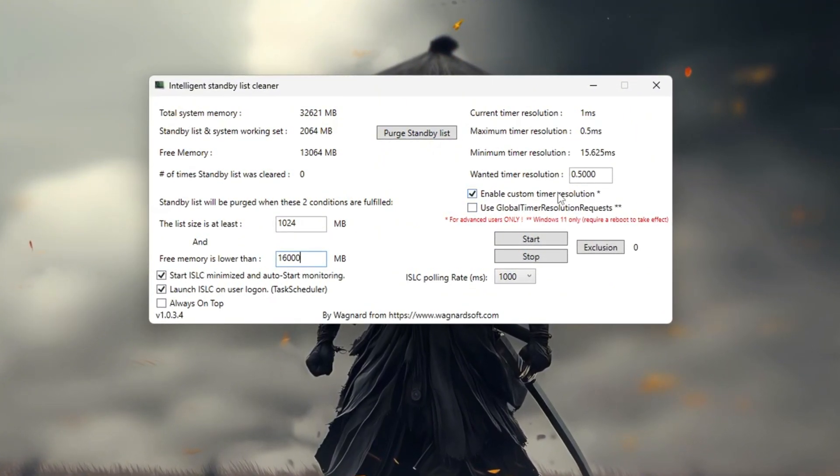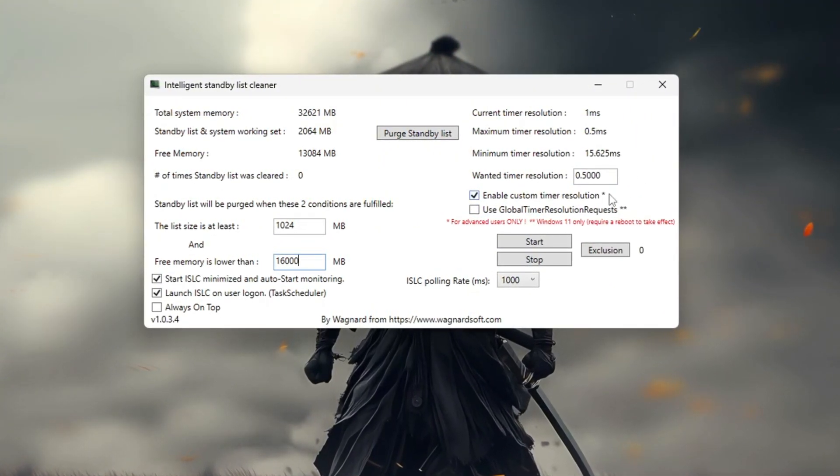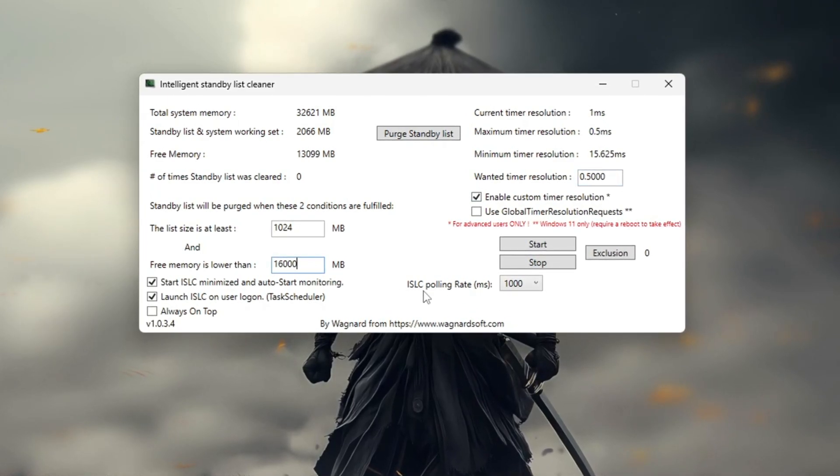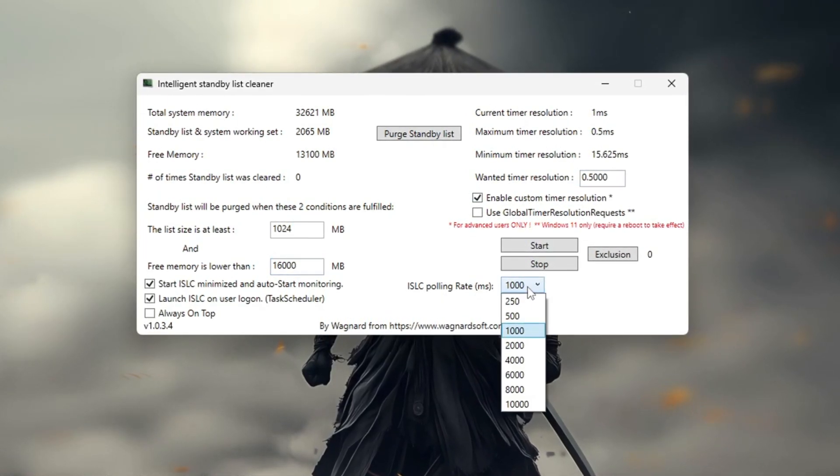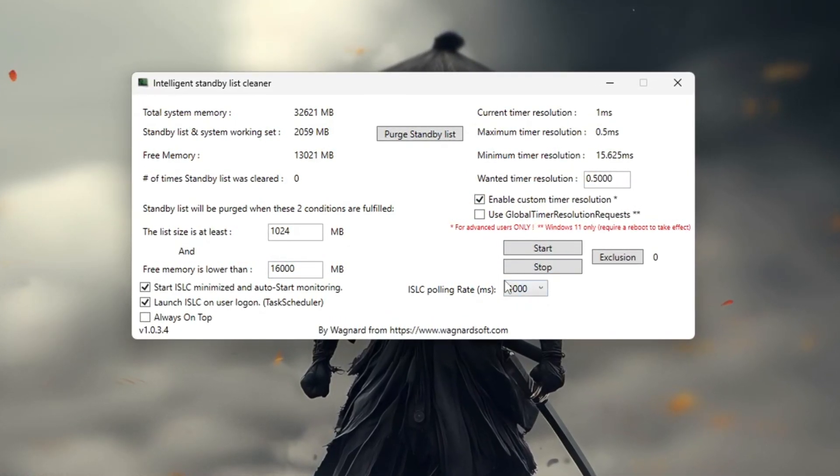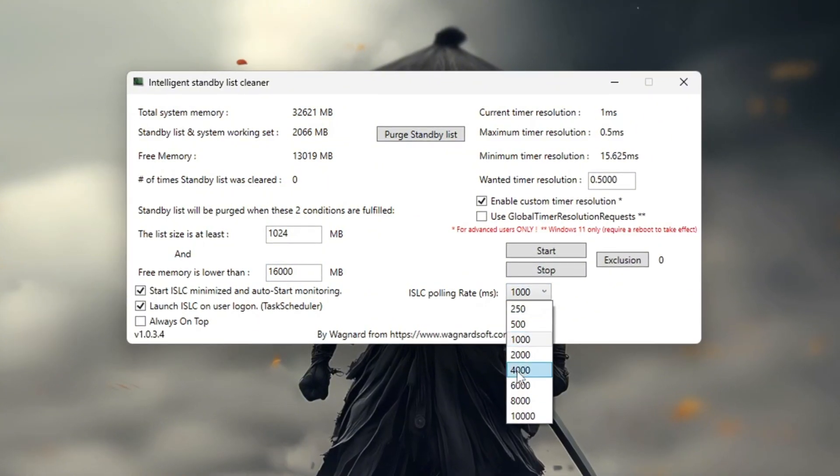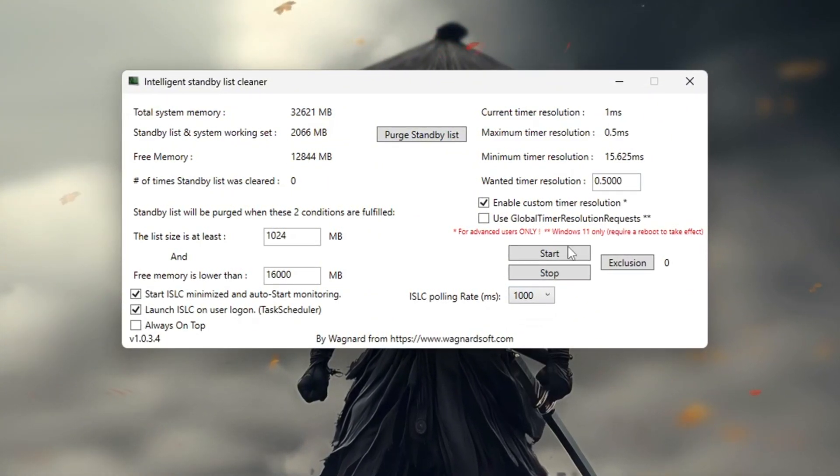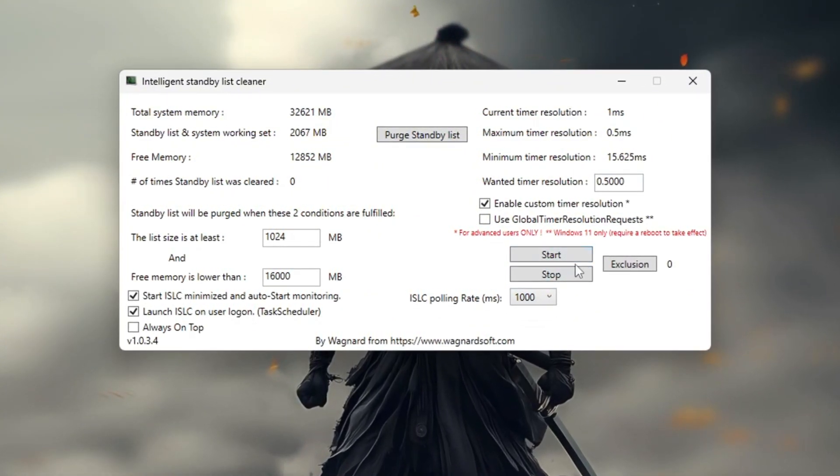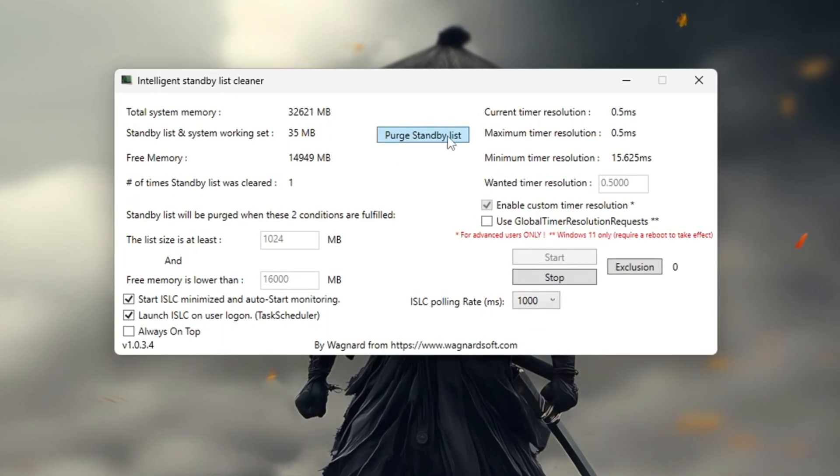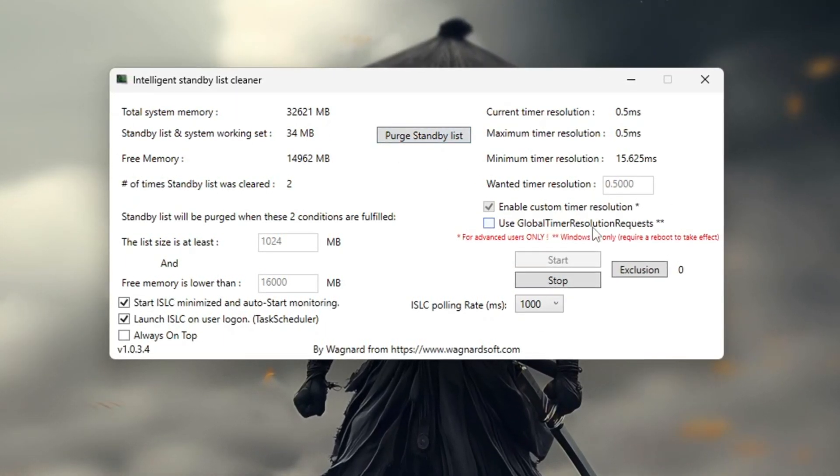Leave the ISLC polling rate at 1000 unless your system is very slow then change it to 1000. After configuring these settings click stop then start and finally purge standby list to complete the setup.